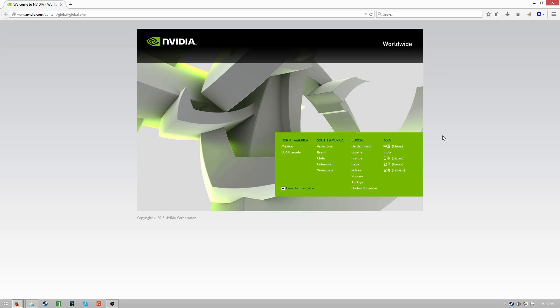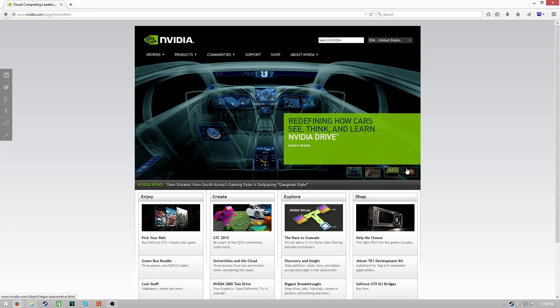Once you have everything installed properly as far as the hardware is concerned, turn on your computer, navigate to a browser, and go to nvidia.com. It's going to bring up this page where you have to select your region. We are in the USA or Canada. We're going to click on that, go to Drivers, select GeForce Drivers.